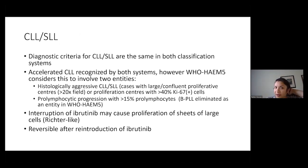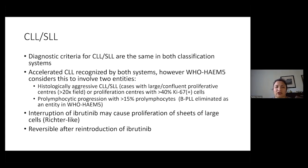We'll start with one of the more common entities: chronic lymphocytic leukemia and small lymphocytic lymphoma. The diagnostic criteria for CLL/SLL are the same in both classification systems, however there are some small tweaks. Accelerated CLL is recognized by both the WHO and the ICC. The fifth edition of the WHO considers this to involve two entities. The first is histologically aggressive CLL/SLL — cases in which, if you have the lymph node in front of you, they'll have large confluent proliferation centers.